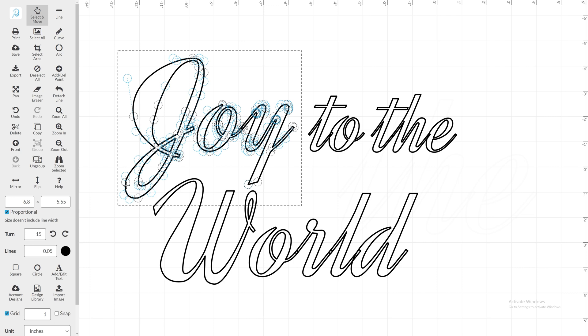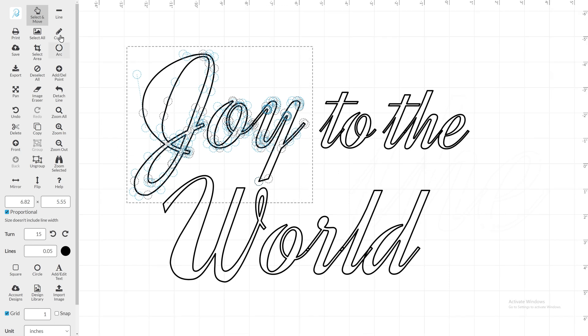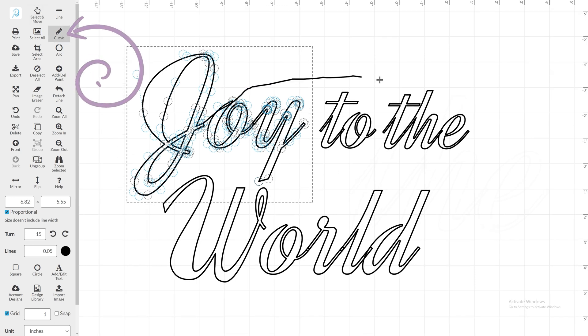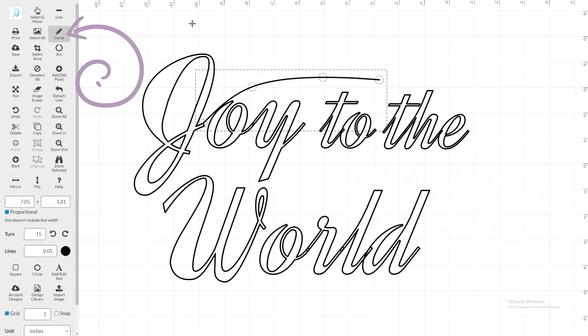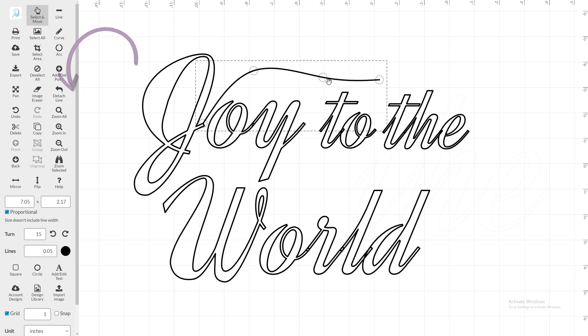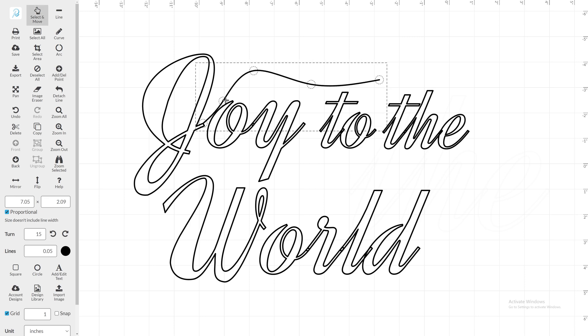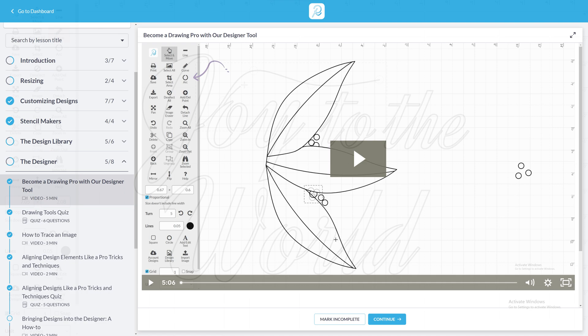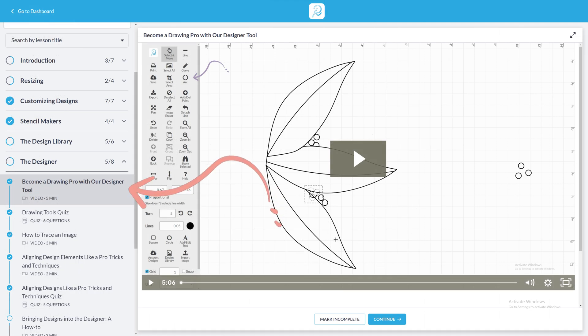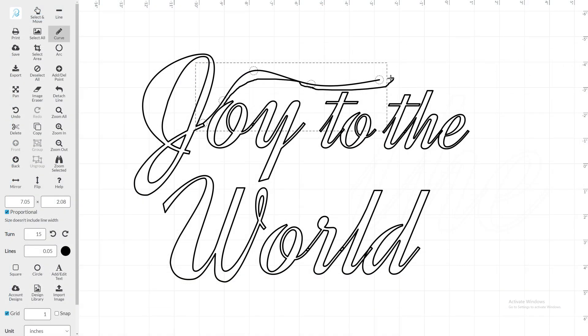You can use the Curve tool to add some flourishes to a design. Freehand flourishes by either left-clicking and dragging, or click along a path to create points. For further information on the drawing tools, check out the Become a Drawing Pro with our Designer Tool Academy video.